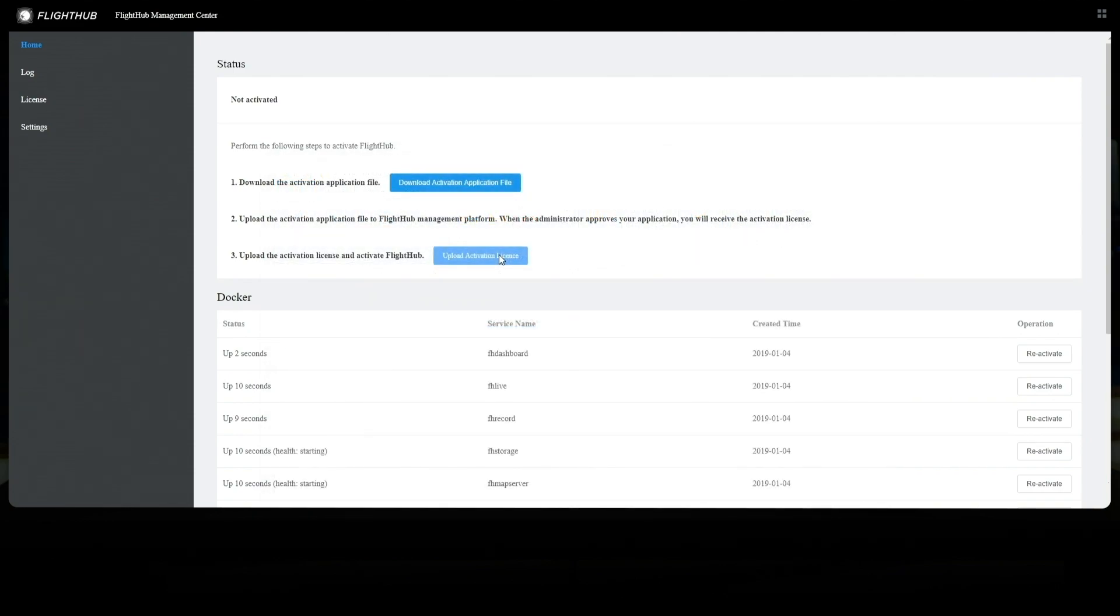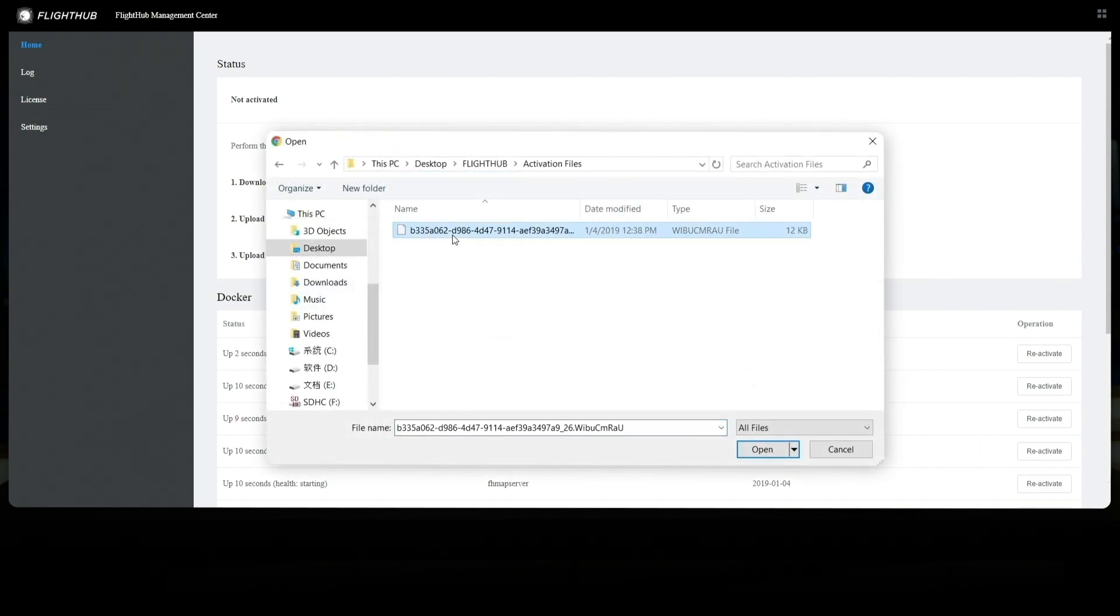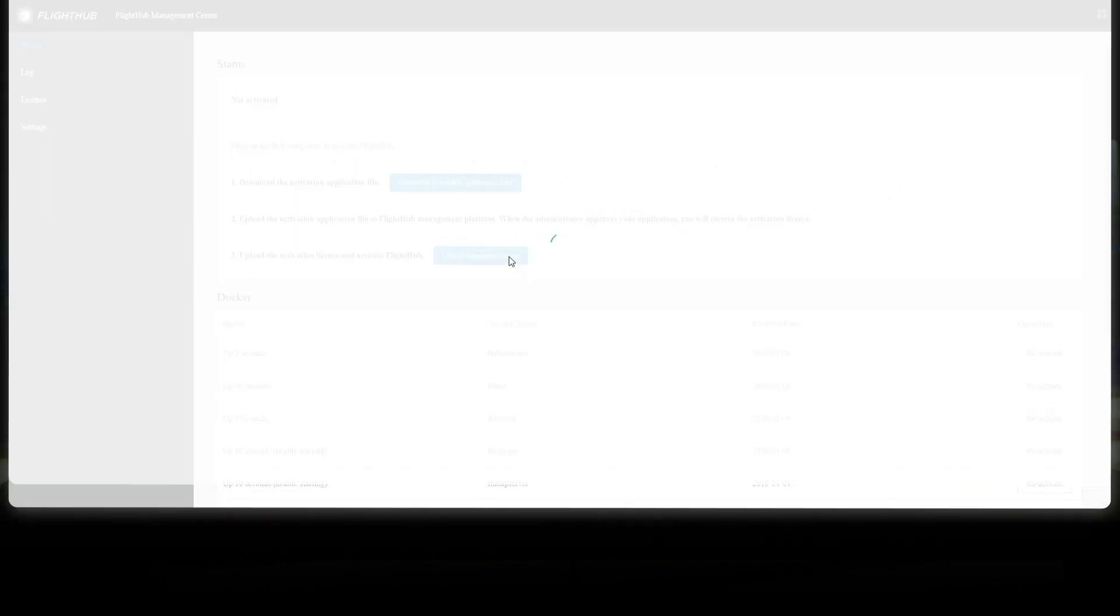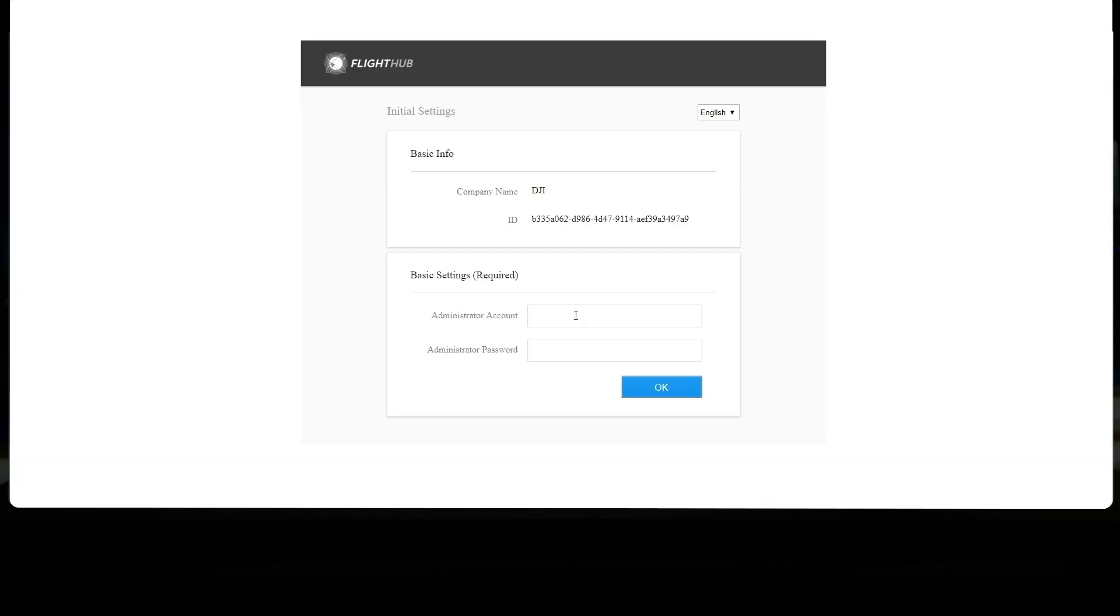After receiving the activation license, click on Upload Activation License. After the activation succeeds, click on the FlightHub on the top right to enter the administrator's setting page. Input the system administrator account and password.